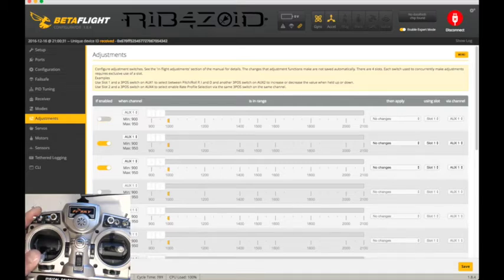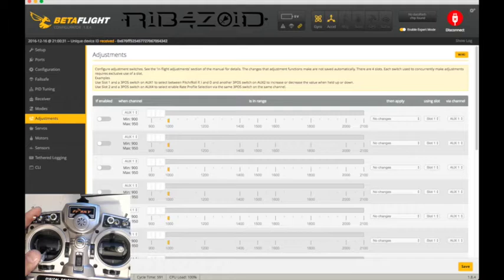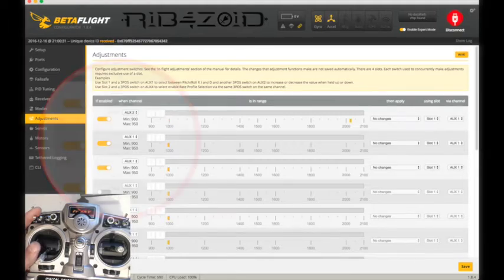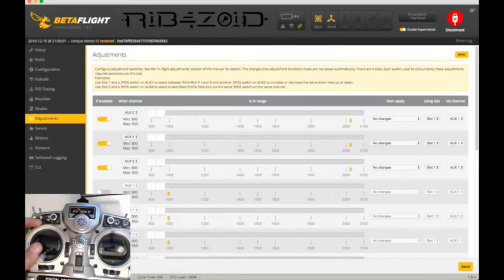And then here, these by default will be all turned off. So you'll have to turn one, two, three, hit aux 2, aux 2, aux 2, which is switch A.